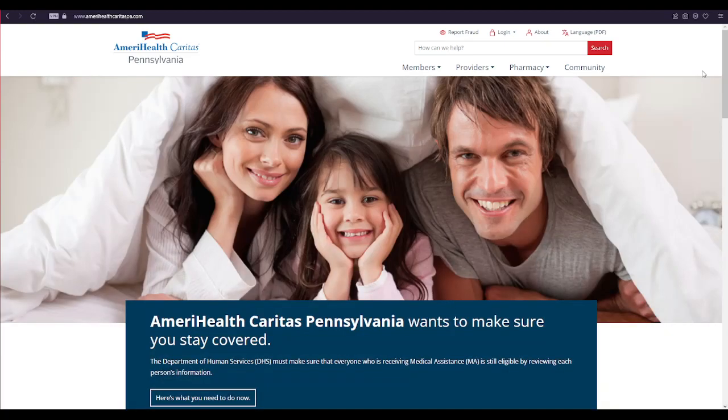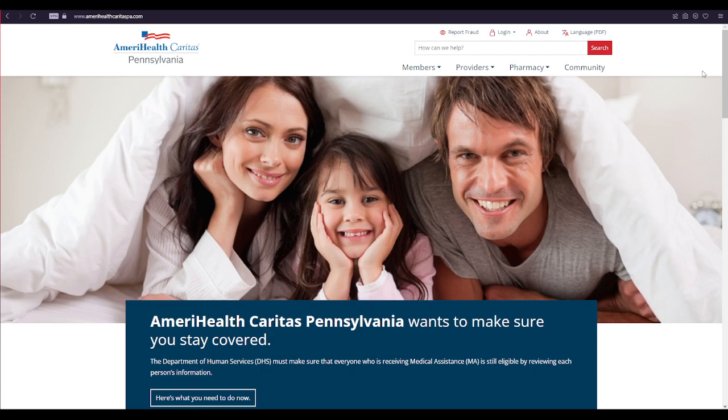Hi everyone, welcome to our new video. In today's video, I'm going to show you how to log into your AmeriHealth OTC account. So watch the video till the end and don't forget to subscribe to our channel.